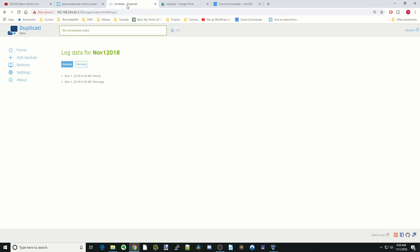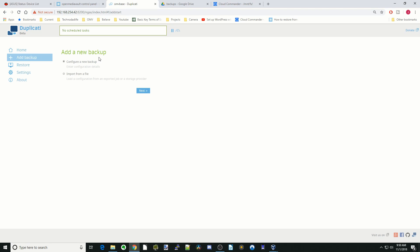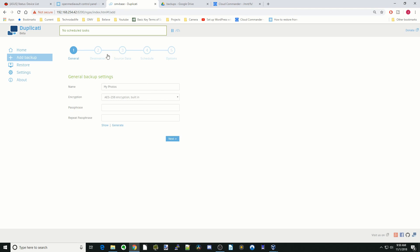If we go back to Duplicati, I can show you a couple more things. Say you have more than one cloud drive that you want to backup, or you want to backup to a cloud drive and a local hard drive. You can actually add in a new backup setting, and you can do both.